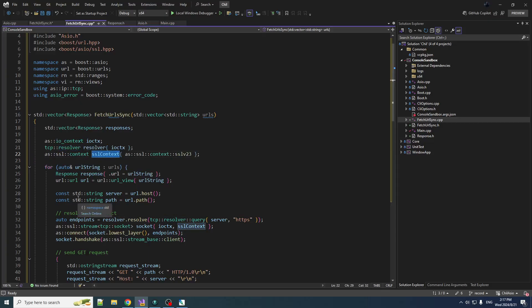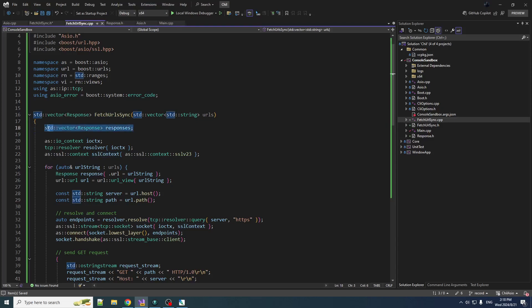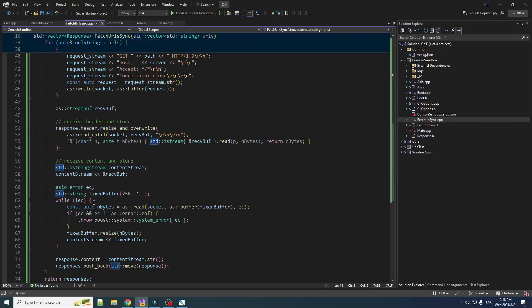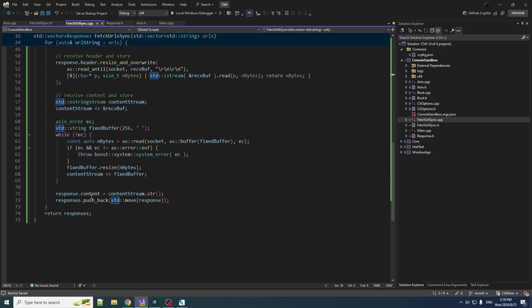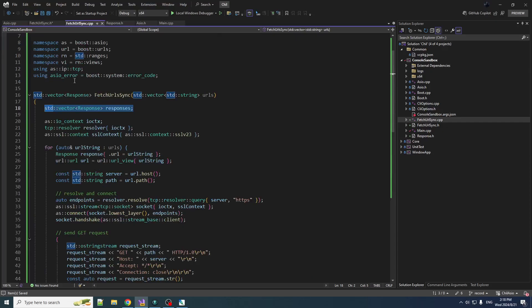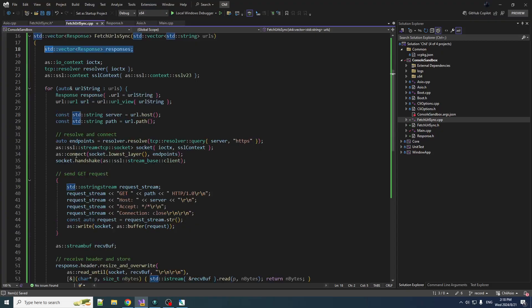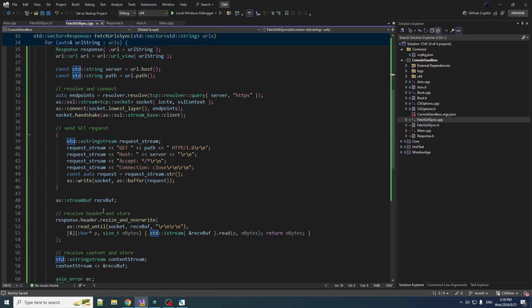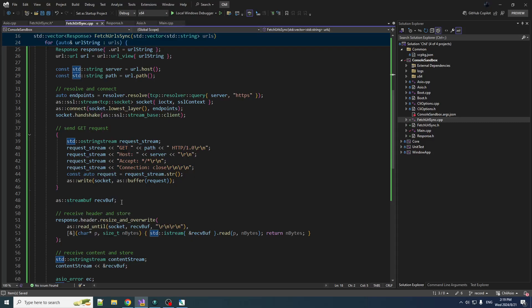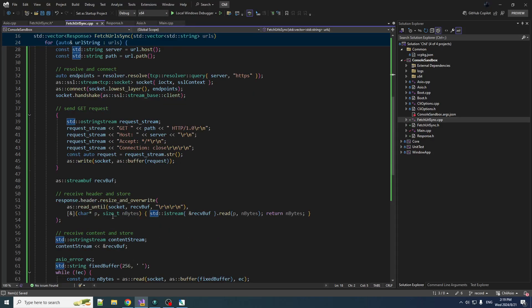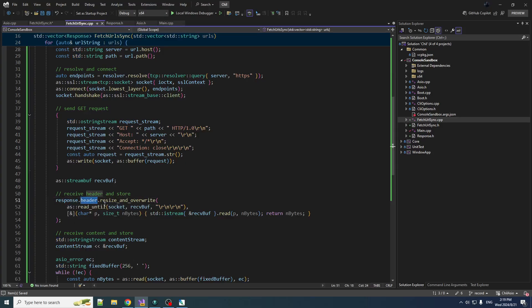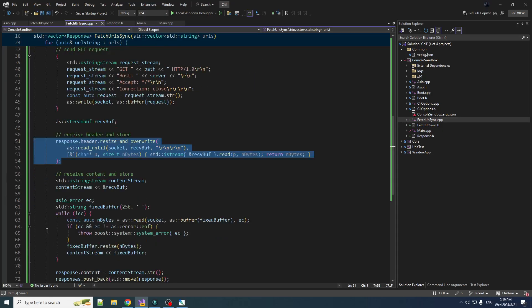We get a vector of response objects in here and we just loop through urls and push into those responses for each one. And all we're doing is sending the same get request. We are storing the header now, and instead of writing it out to cout we are just storing it directly into the response.header string.